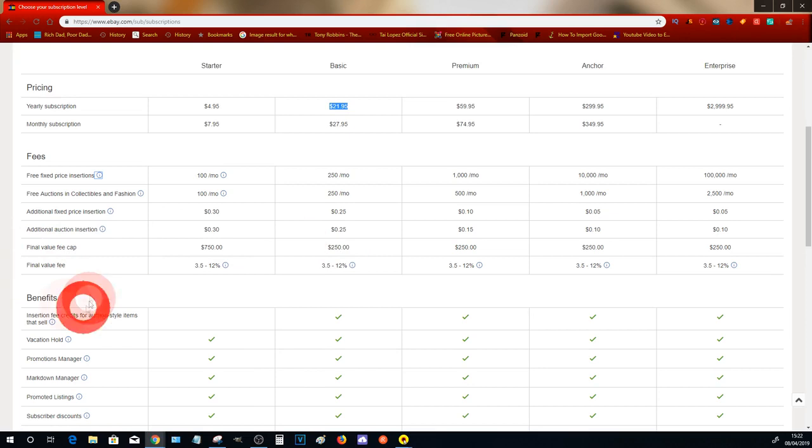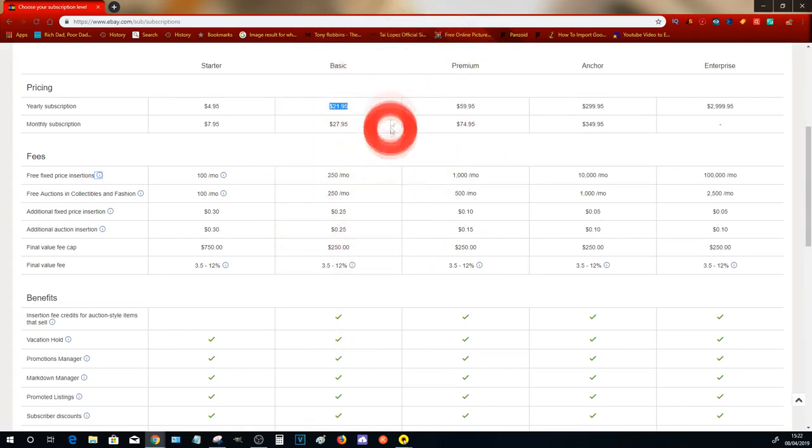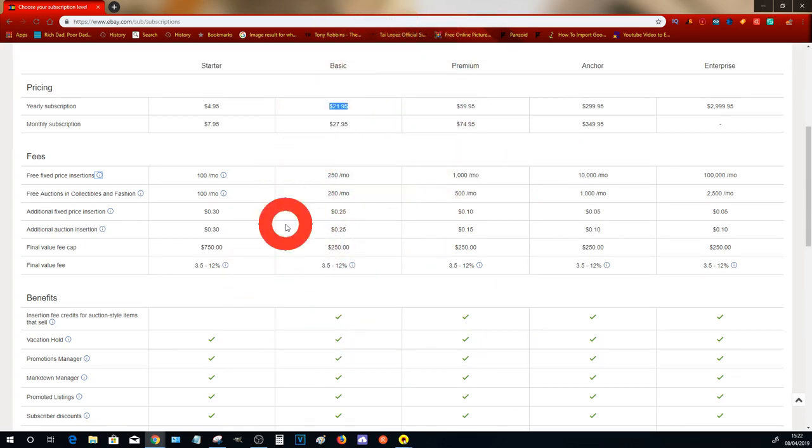The final value fee basically means once you sell an item, you are charged a fee by eBay and you will pay that via an invoice. What that basically means is a lot of the eBay fees are actually paid via invoice. The PayPal fees get deducted immediately.